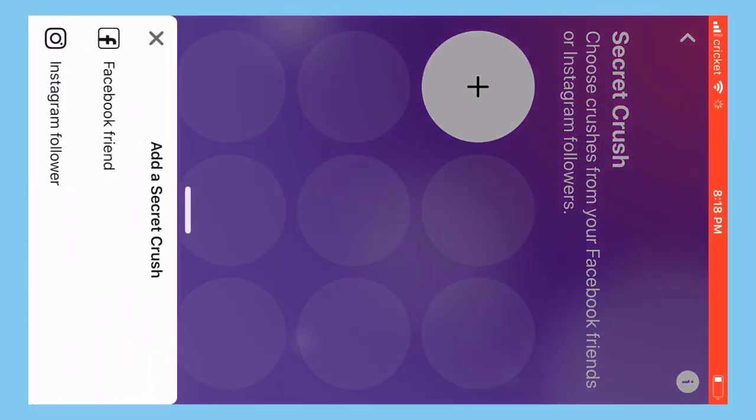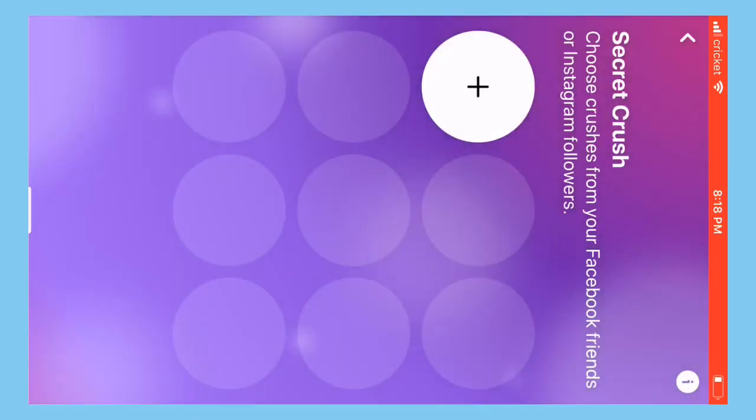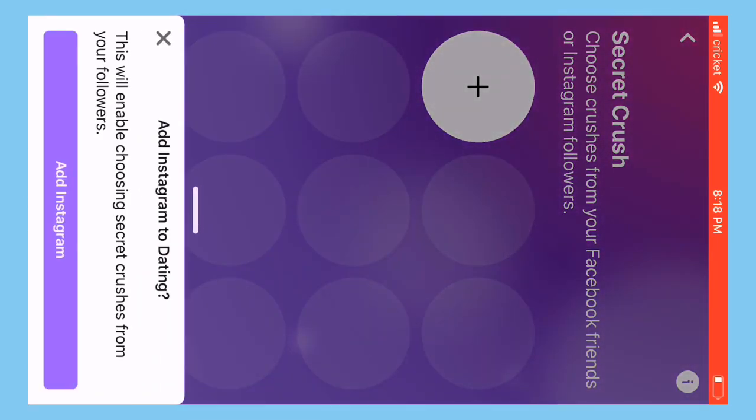So I went to Secret Crush to see if there would be anything there. Nope, I have to pick people that are in my groups. And you have two options.